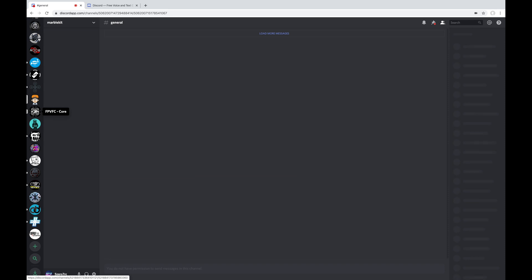This next one down here is an internal Discord server for the FPV FC volunteers. And we talk about all kinds of secret stuff there. Okay, so maybe we don't talk about a bunch of secret stuff. It's like organizing our meetings and all the boring business-related stuff to the FPV Freedom Coalition.